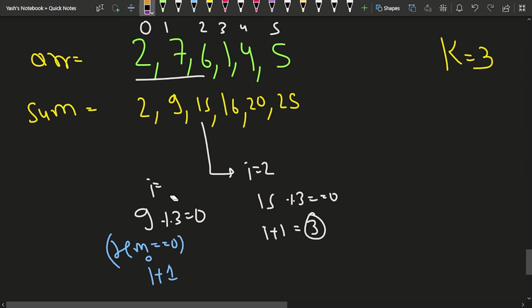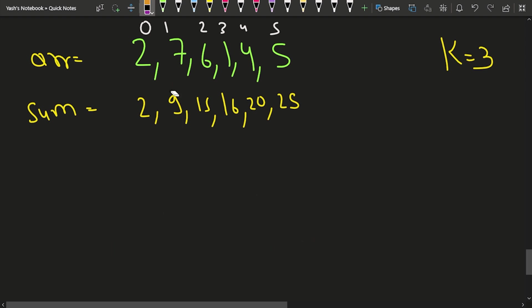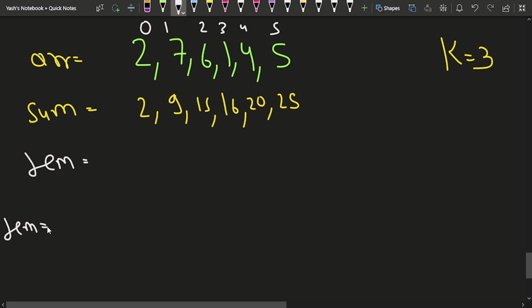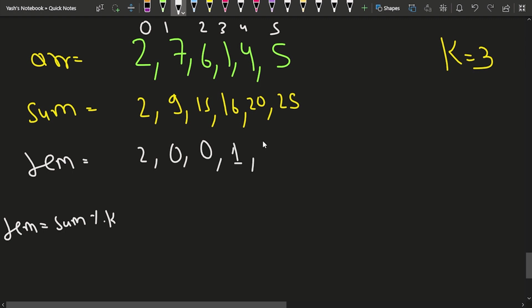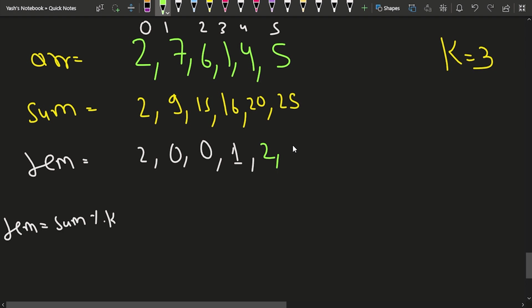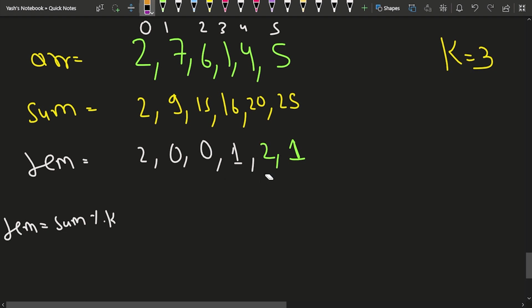But this case — where the sum from the very start is divisible — doesn't always occur. Intermediate subarrays can also be divisible. If we track the remainders (remainder = prefix_sum mod K), we get: index 0 → 2, index 1 → 0, index 2 → 0, index 3 → 1, index 4 → 2, index 5 → 1. We can see that some remainders repeat — what does that mean?